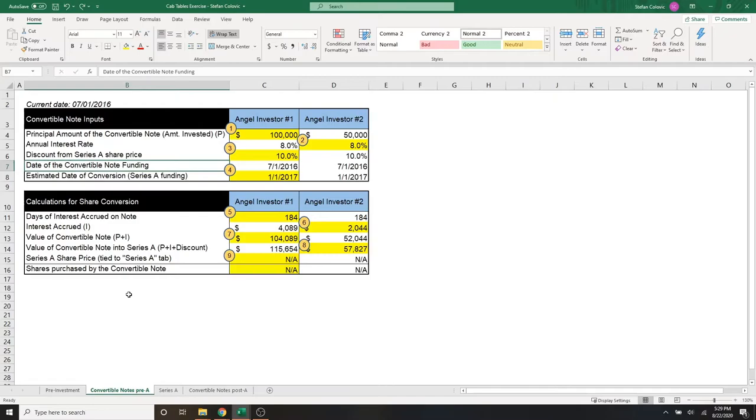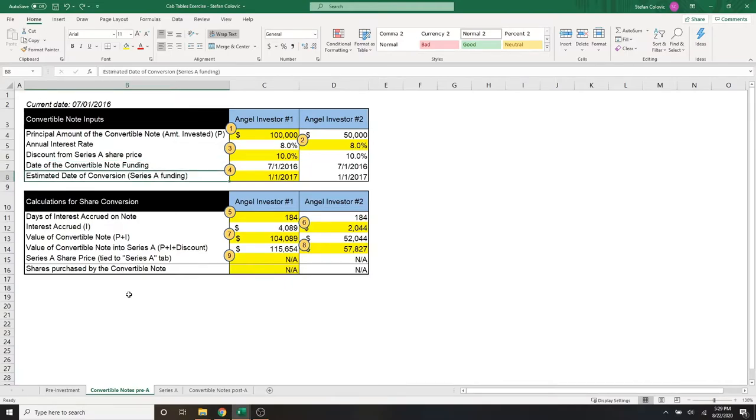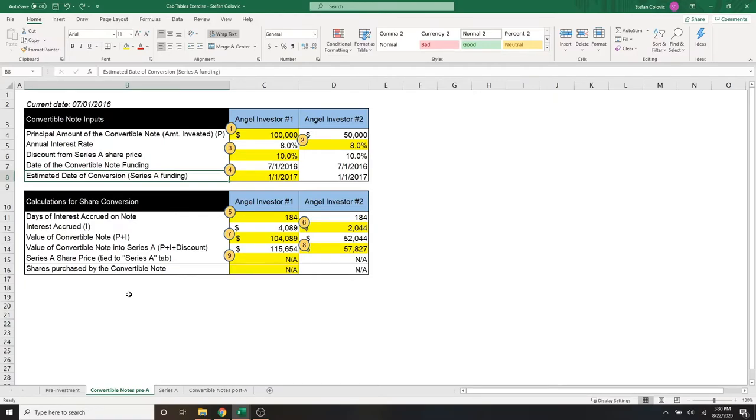The next row just shows the date of the convertible funding, which we said is July 1, 2016, which is today's theoretical date. And obviously, we have no idea when the Series A investment is going to happen, and it's never what you think it is, but we're going to pretend that it's on January 1, 2017, to help us with some of the calculations below.